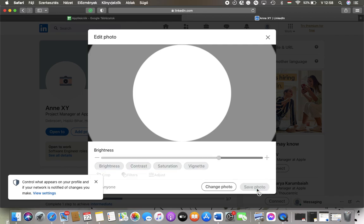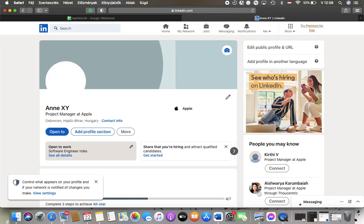And if you are done, click on the save photo button down below in the right side of this box and then your picture will be uploaded and updated. So that's pretty much it for this video guys, see you in the next one, bye bye.